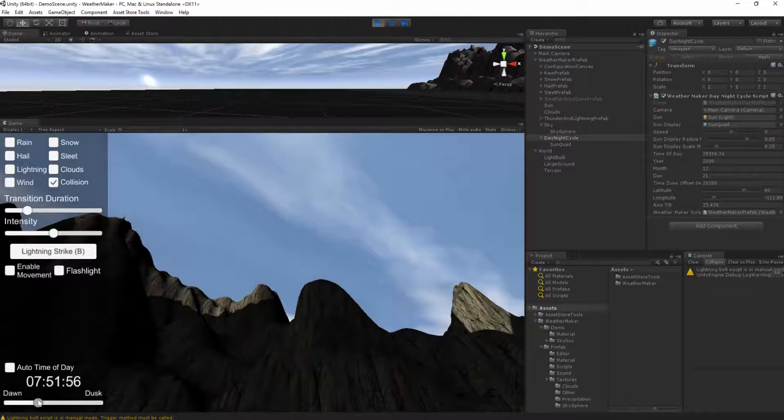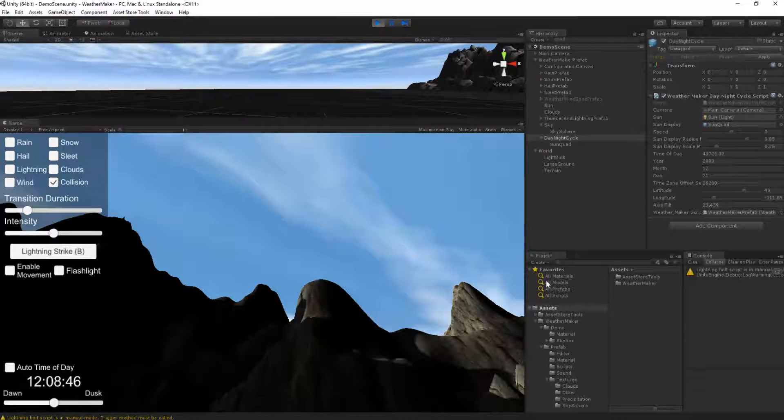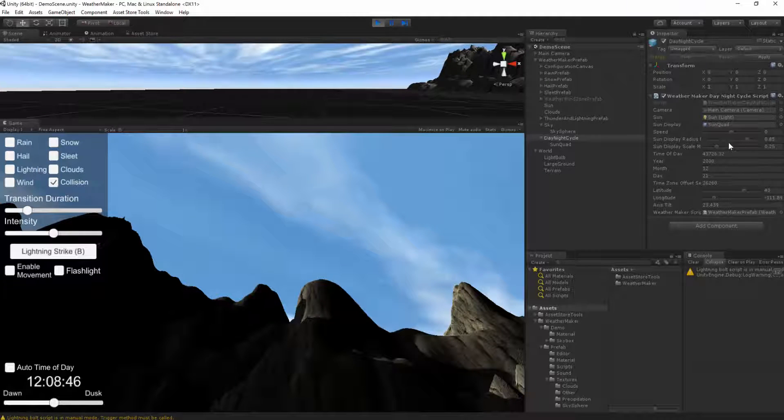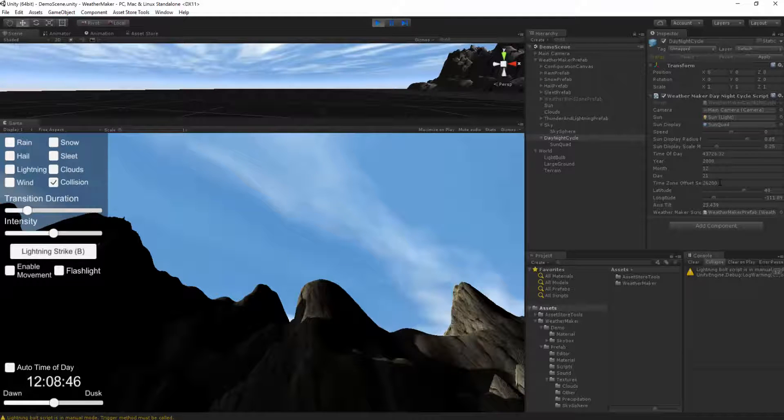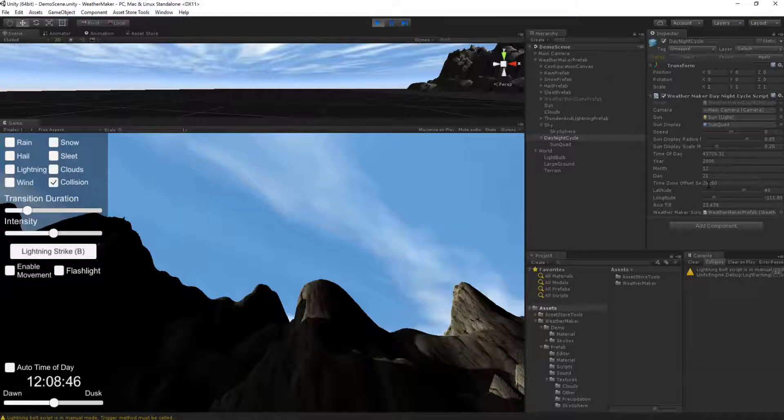So you'll need to figure out what these values are for your lat long that you want, or you can just stick with Salt Lake City if you like that. Just remember to set the time zone offset to the right value.